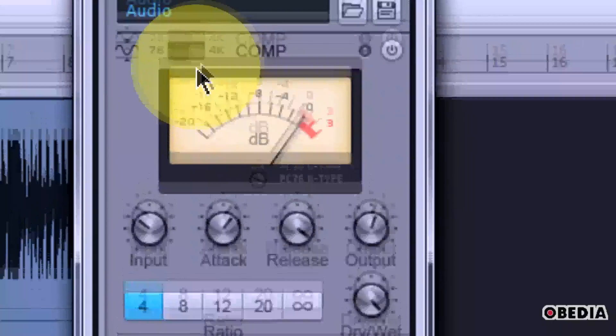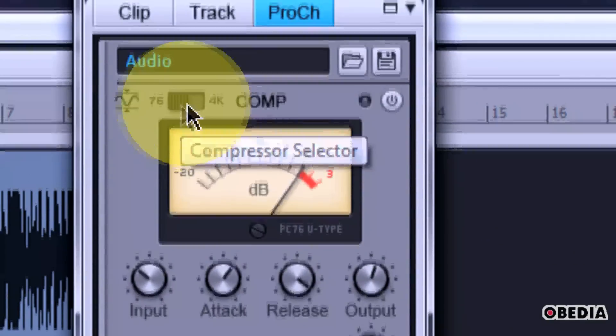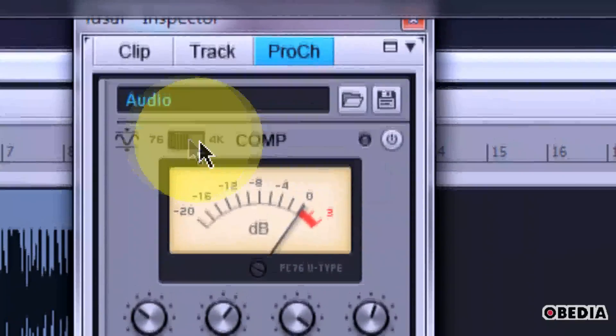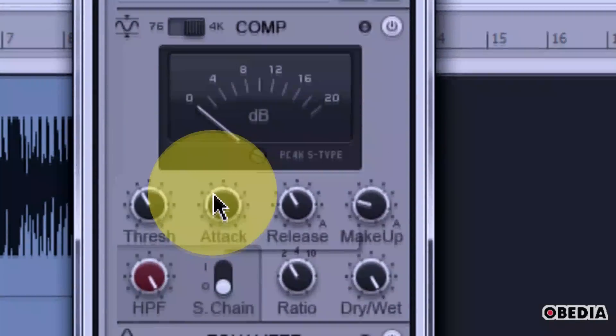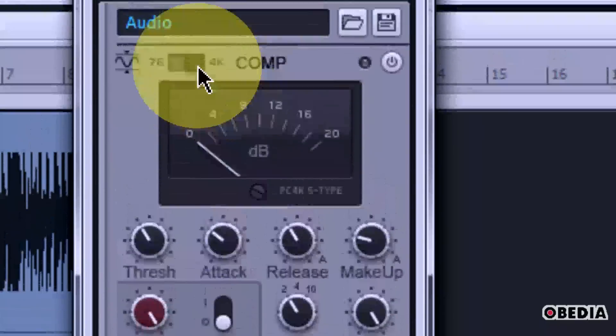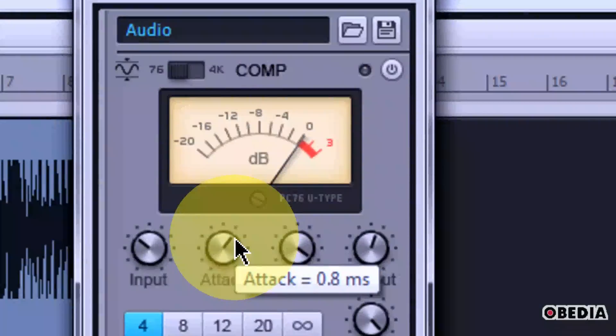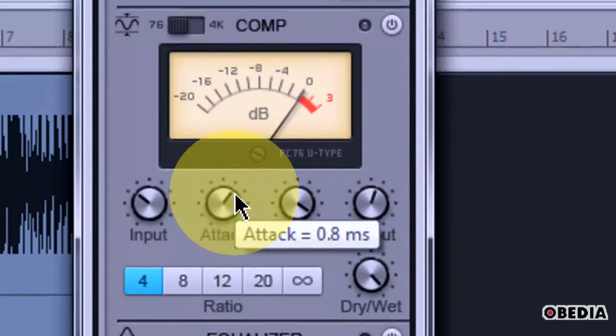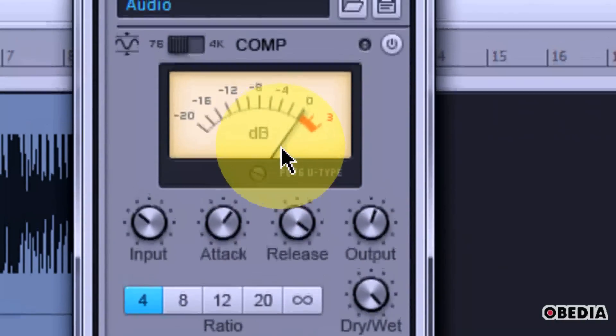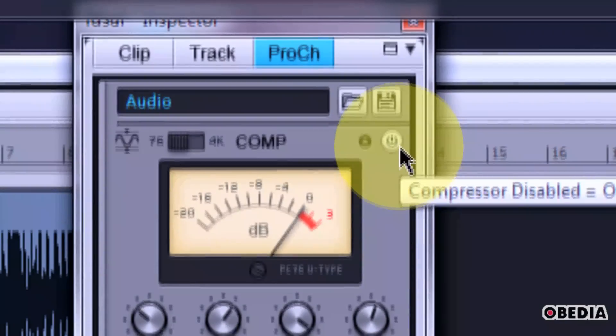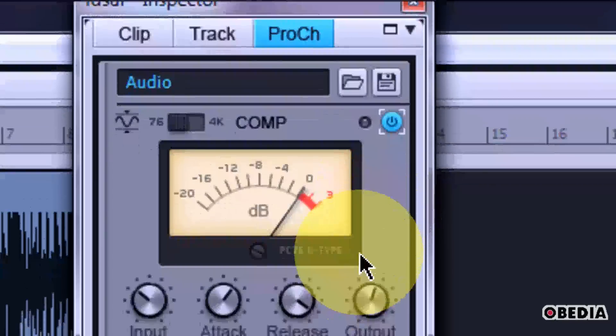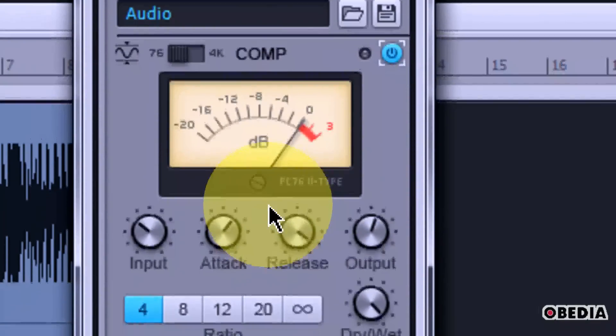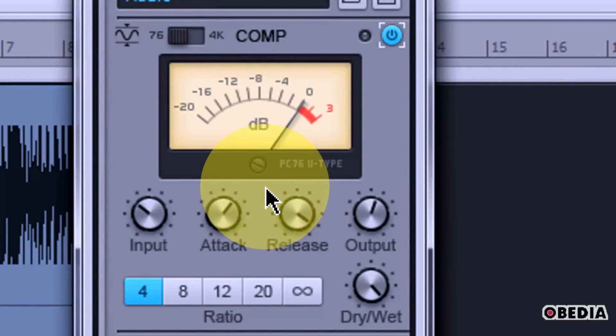So, if we take a look at the compressor, you're going to notice that at the top it's got two different modes. It has the 76 and it has the 4K mode. 76 is much more simplified and the 4K is a little more modern, a little more complex, and allows you to get a little more in-depth with the compression that you're doing on your track. So, in order to enable the compressor, all we've got to do is hit the power button and now the compressor is going to be enabled. And we can start our playback. I'm going to loop my playback here and I'll just show you a little bit of what we can do with the compressor.